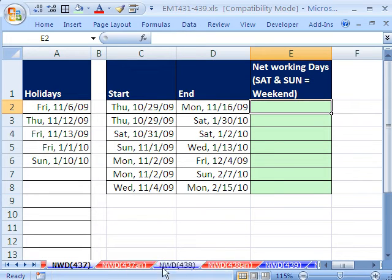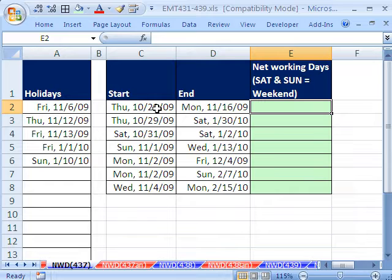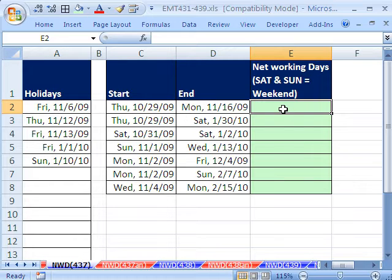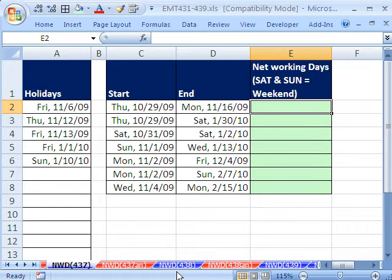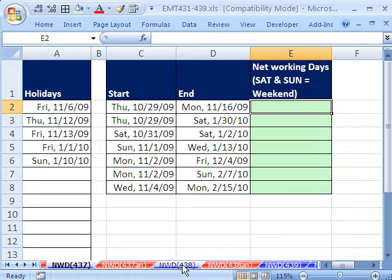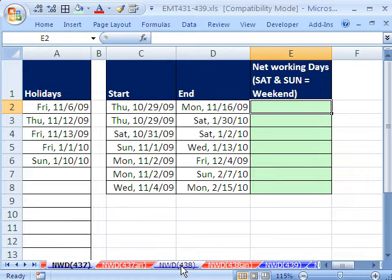In tricks 437, 38, and 39, we're going to talk about counting workdays. We're going to see the NETWORKDAYS function, which works when weekends are on Saturday and Sunday. And then we'll see a way to get around that, which gets pretty difficult if your weekends aren't on Saturday and Sunday.